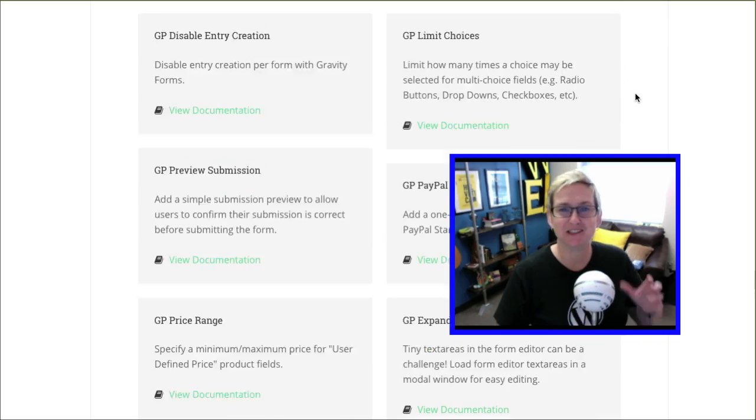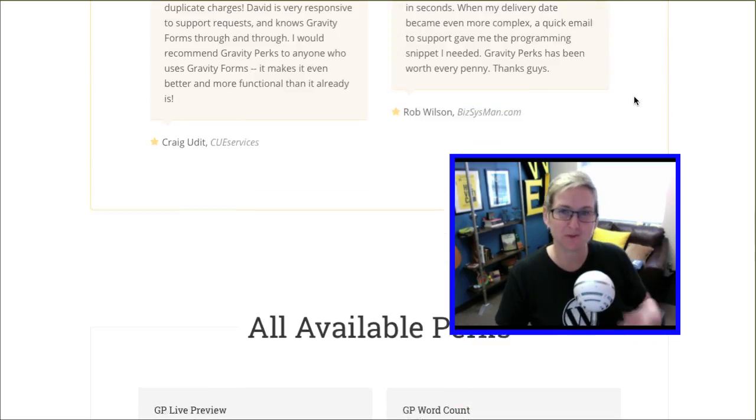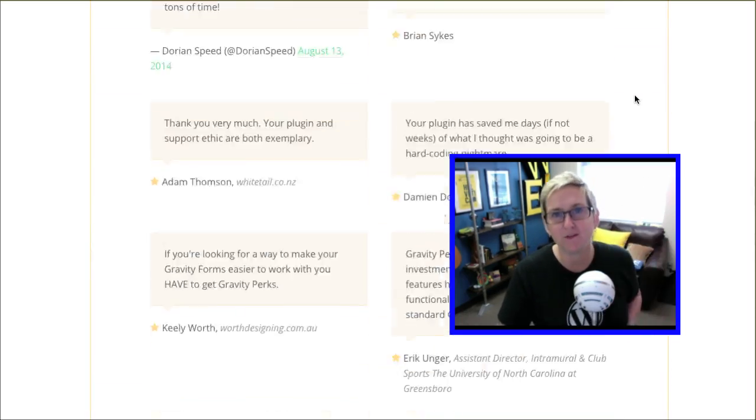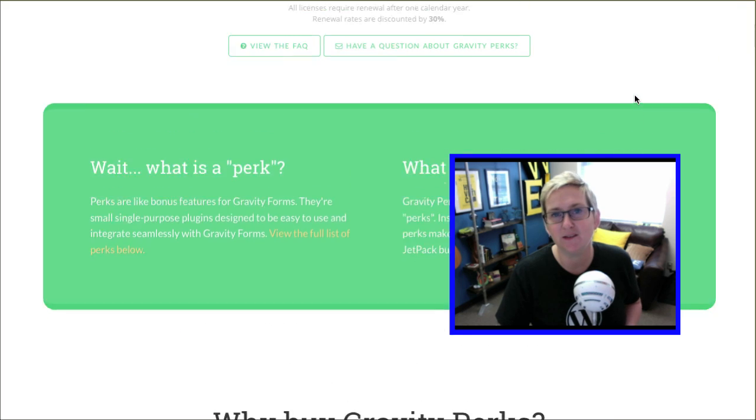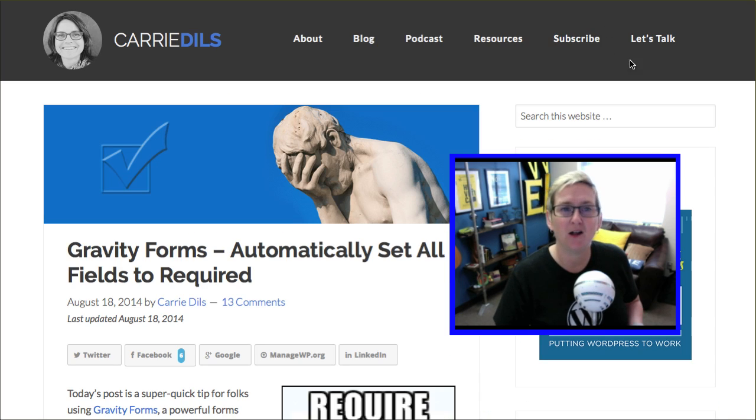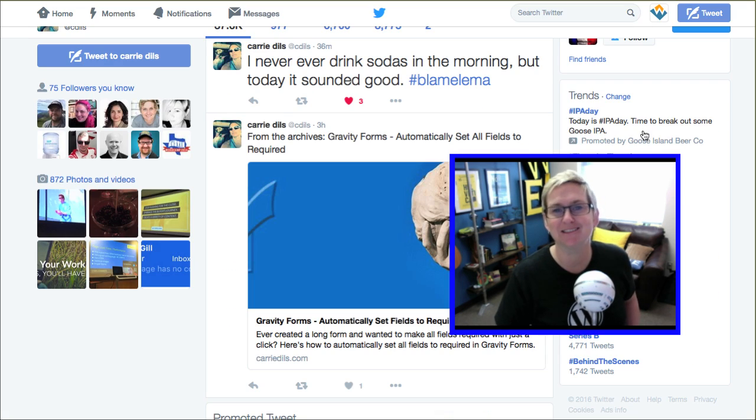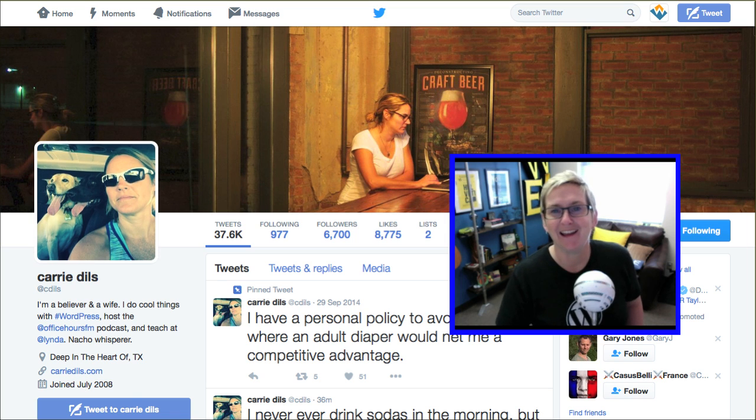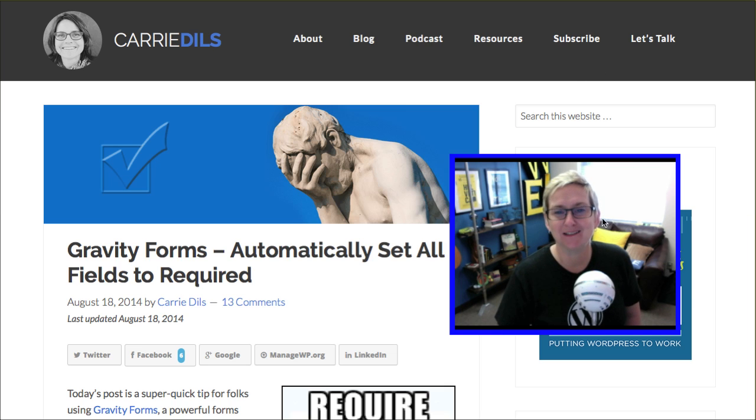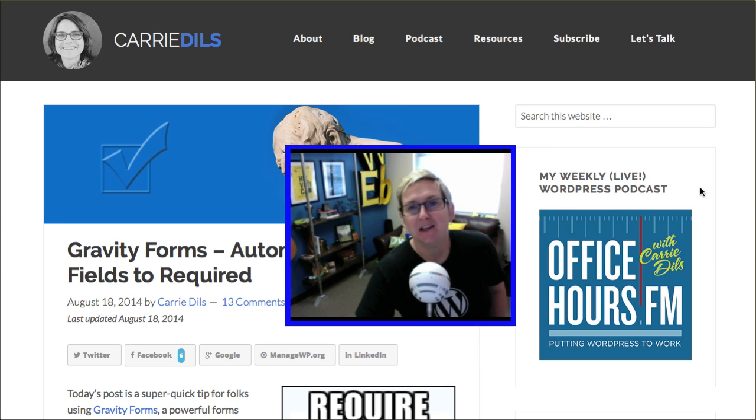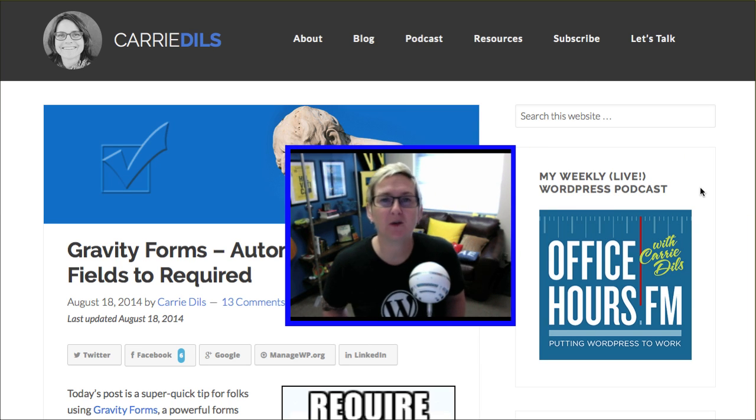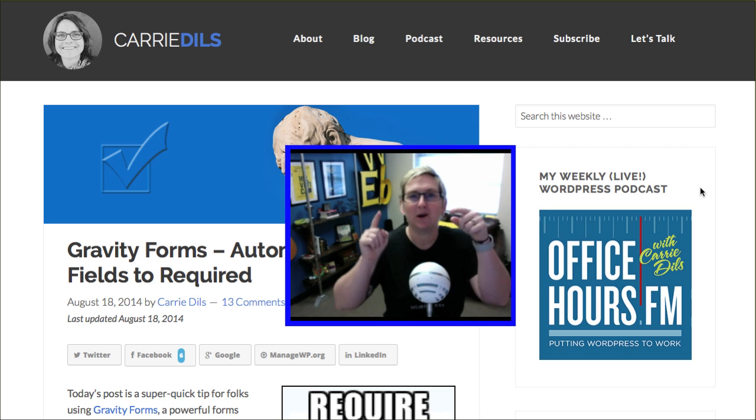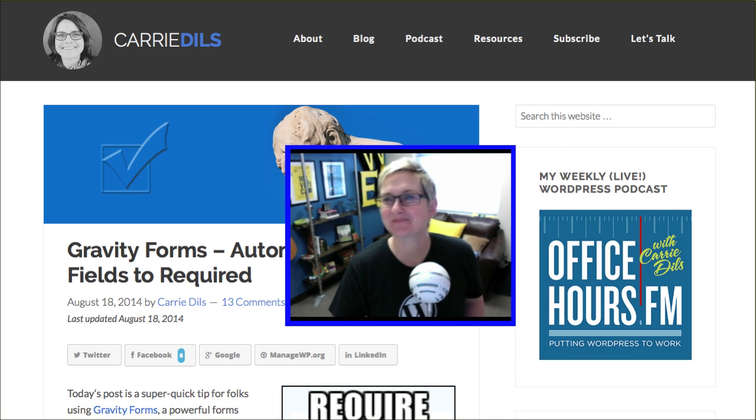Be sure to just look in the description box below. Click show more and you'll see all the different links for all of these awesome plugins. I'll also include the link over to Carrie Dills' Twitter and her podcast, Office Hours FM. You guys, I hope you're having a great one. I will see you next WordPress Wednesday. Bye, y'all.